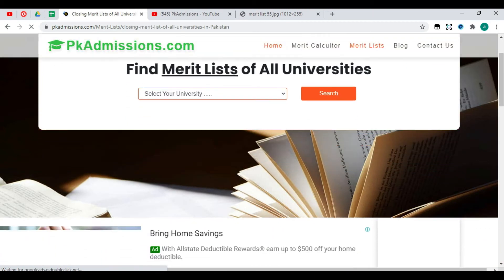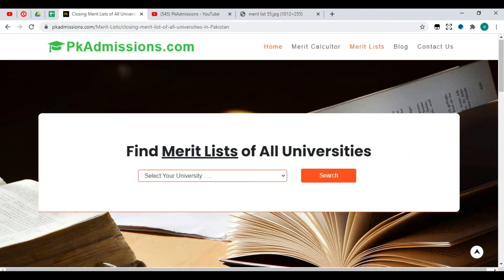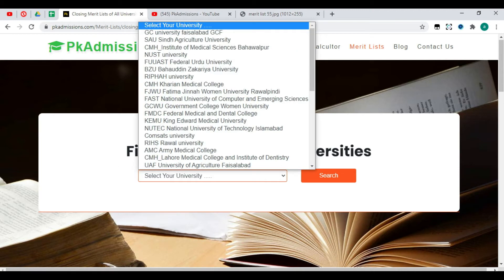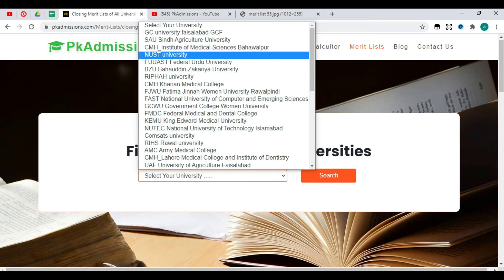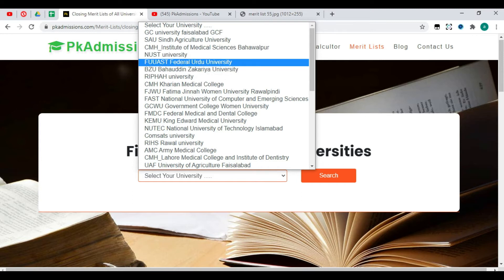Now let's go to the merit list. Click on the Merit List tab. Here you can see a label showing the merit list of all universities. You need to find the Federal Medical and Dental College — you can find it.